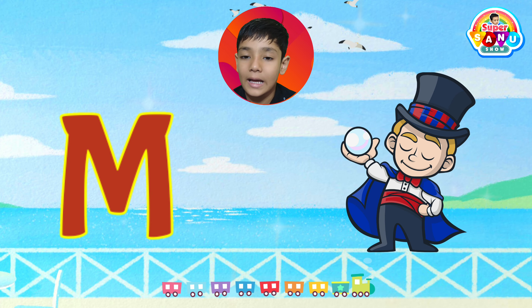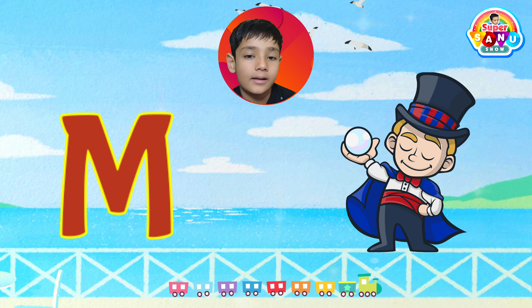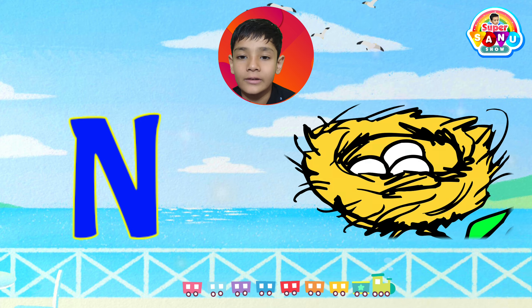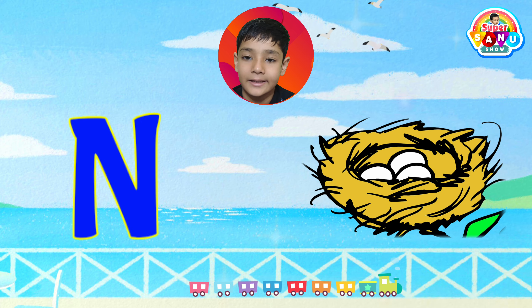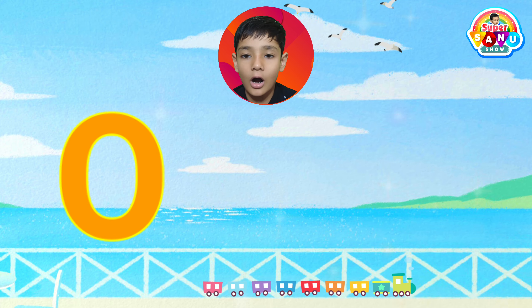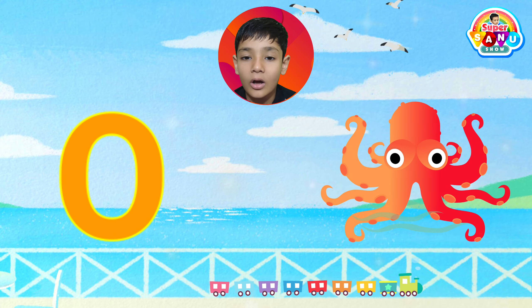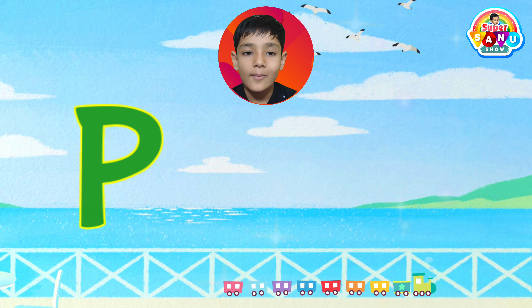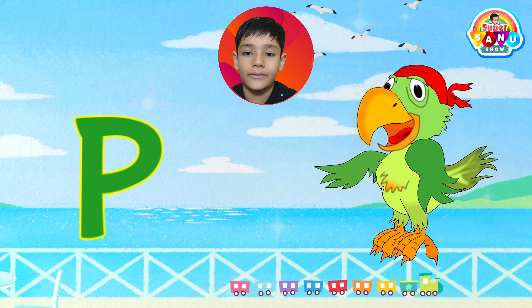M. M. for Madison. N. N. for Net. O. for Octopus.